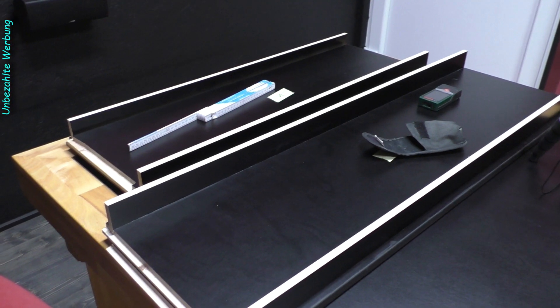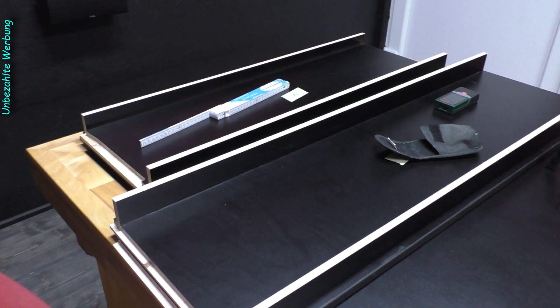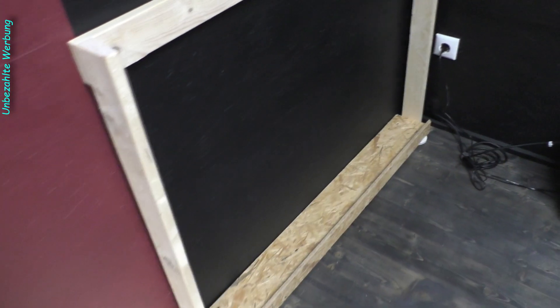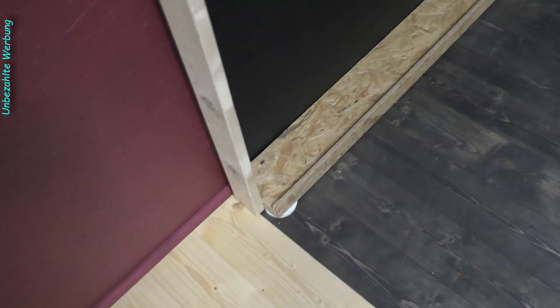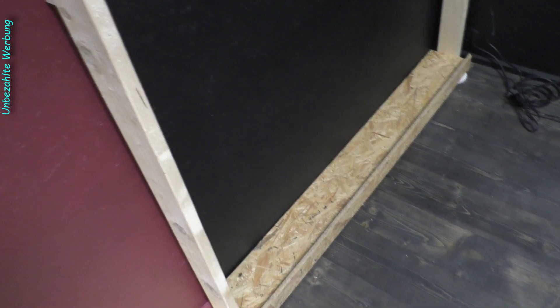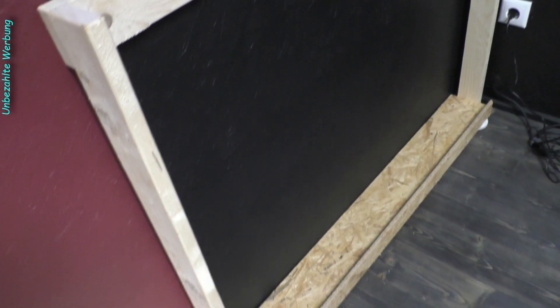Noch liegen die Platten hier auf dem Tisch, beziehungsweise im Tisch, aber bald haben die ihren eigenen Platz. Das erste Teil ist soweit fertig, also ich muss noch ein bisschen was machen. Ganz einfach gemacht, unten eine Oberfläche, da kommen dann die Filzgleiter drunter.